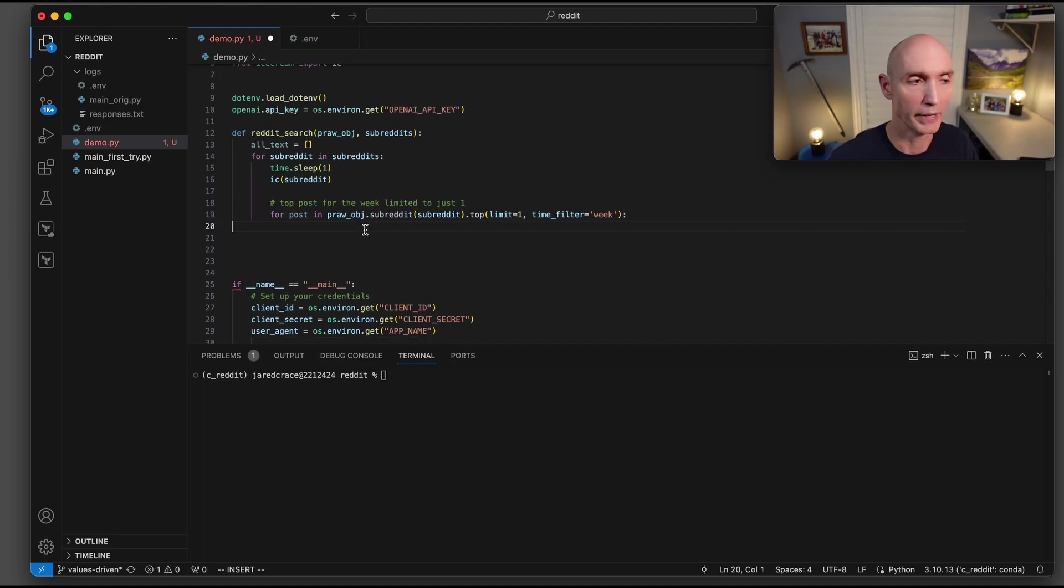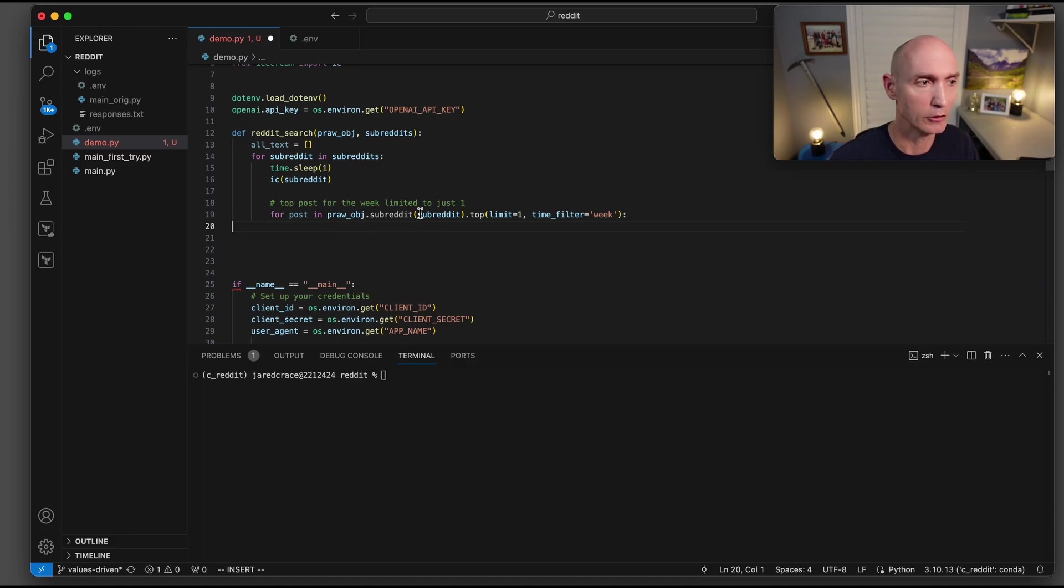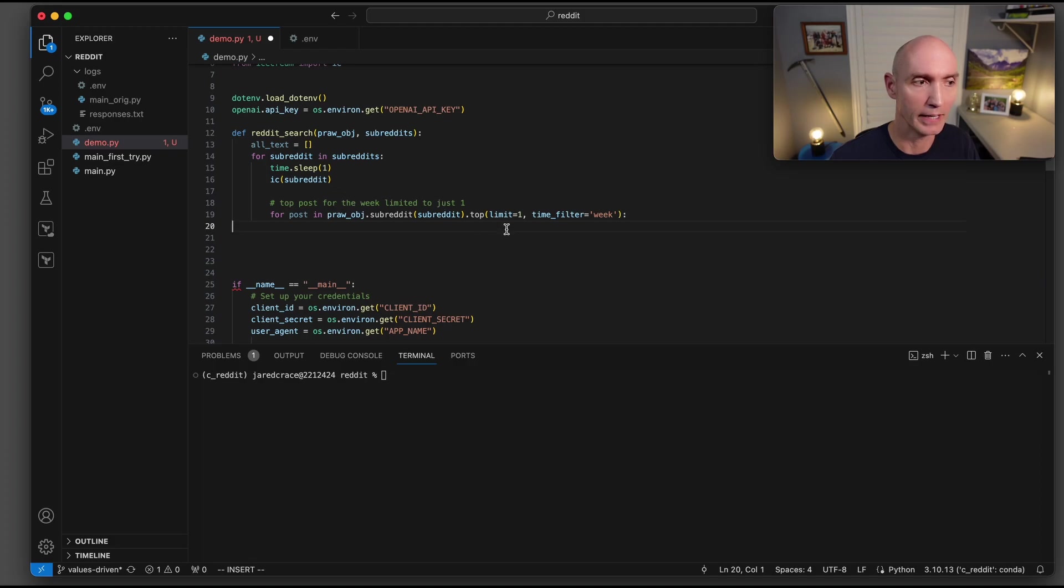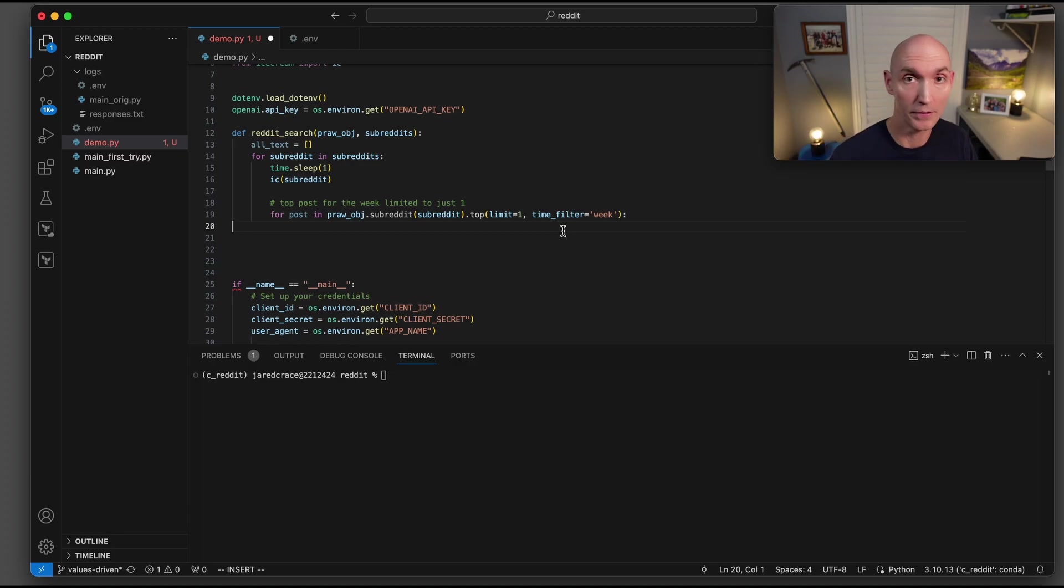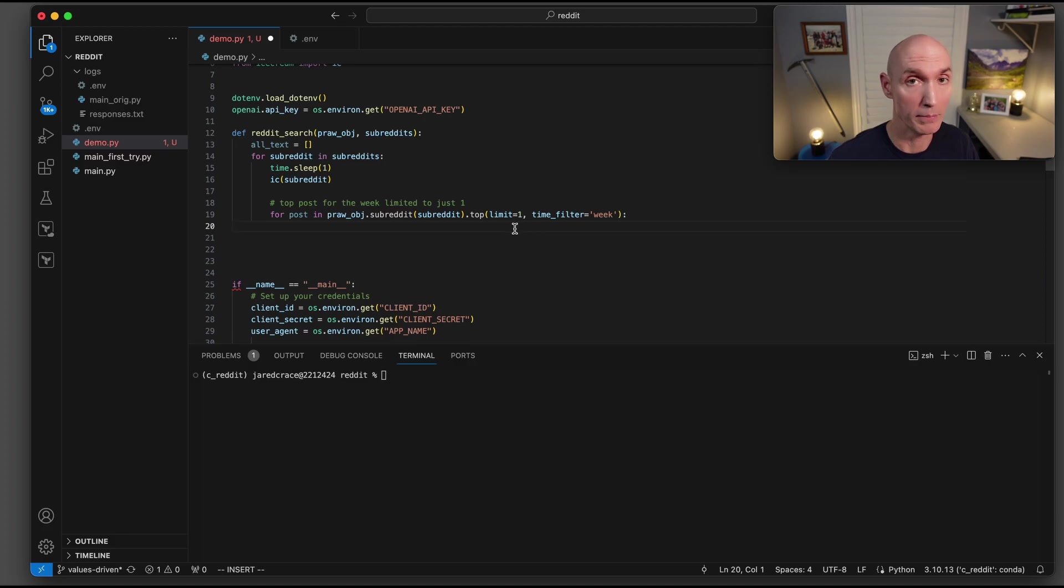Here is where we actually engage the pro object. And we're going to do pro object dot subreddit. That is the first subreddit in this scenario. Dot top. That means we're grabbing the top post. In this scenario, the time filter is for the week, but you could do this for a day, for a month, for whatever you want. We're going to limit this to one, the top post, but obviously this could be way more than that.